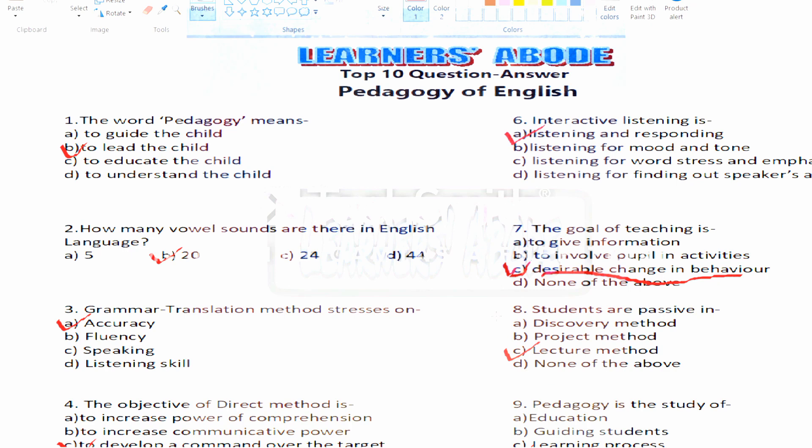So those were the top 10 questions and answers of Pedagogy of English. I hope you enjoyed this video. If you liked it, please like, comment, share, and subscribe to my channel, and stay connected for more such exciting videos.